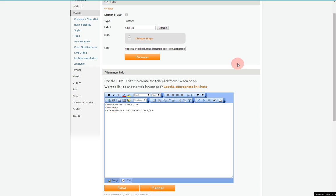When working in HTML mode, all you need to do is type TEL colon and then the phone number where the URL would go.